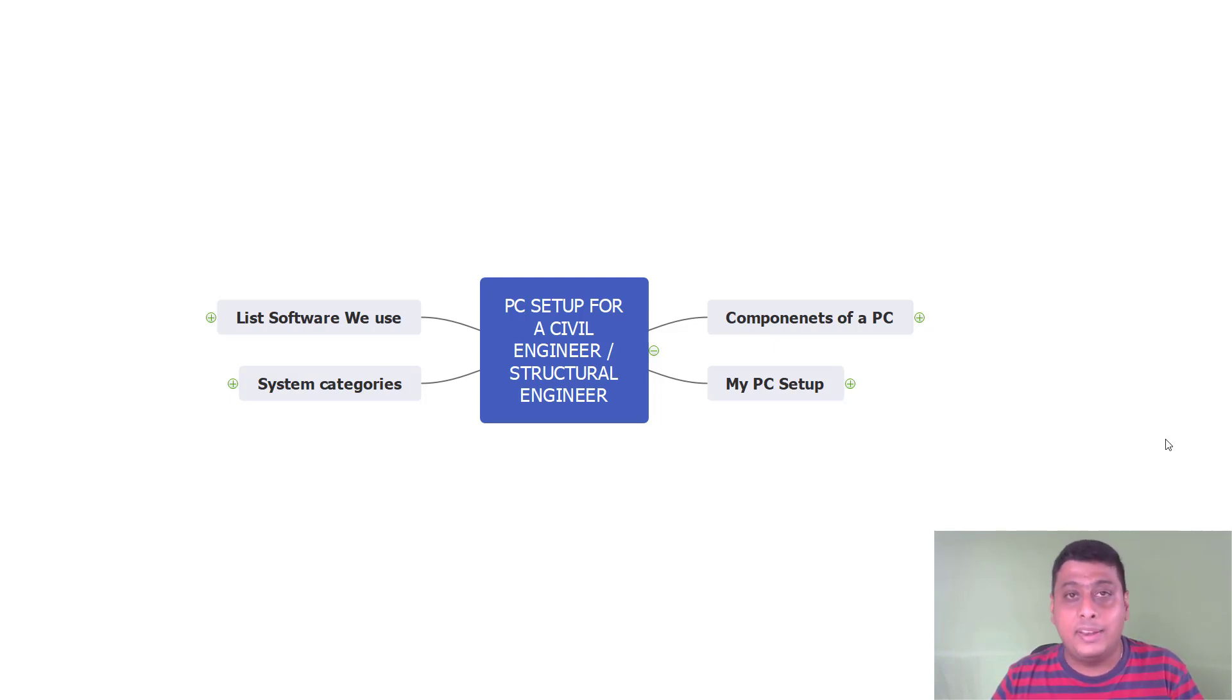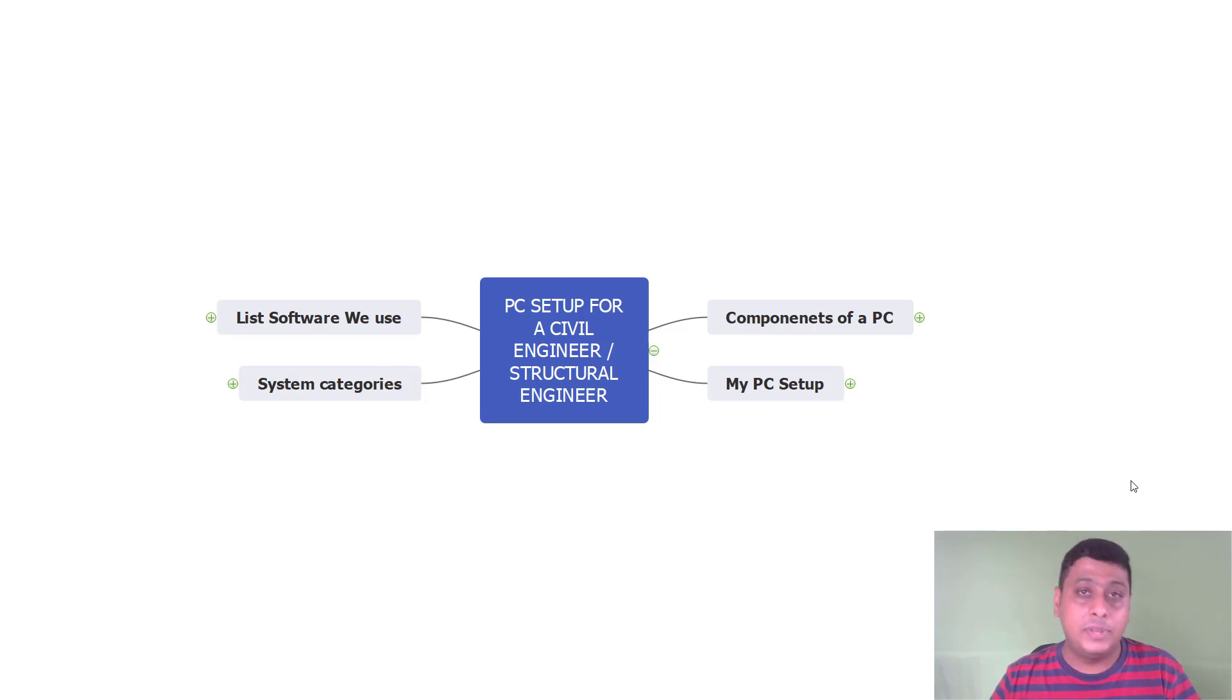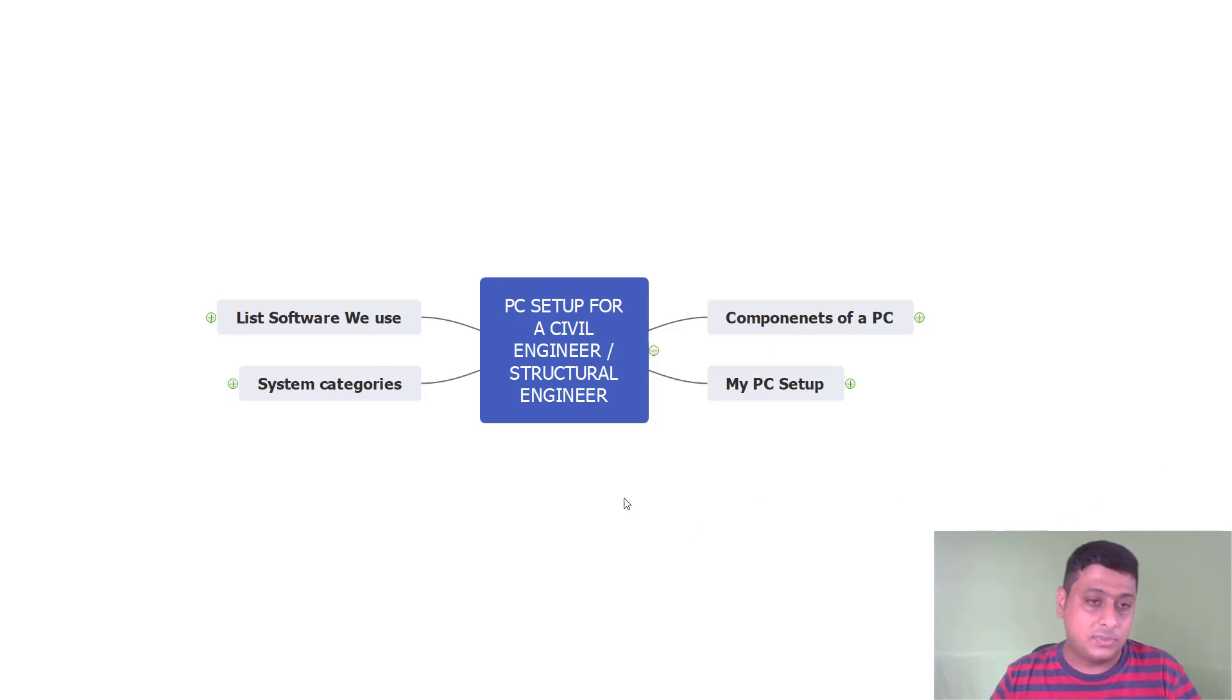So we will discuss some of the factors here depending upon which we have to select our PC, whether it is required the high assembled PC or a mid assembled PC or a low assembled PC depending upon the requirement.